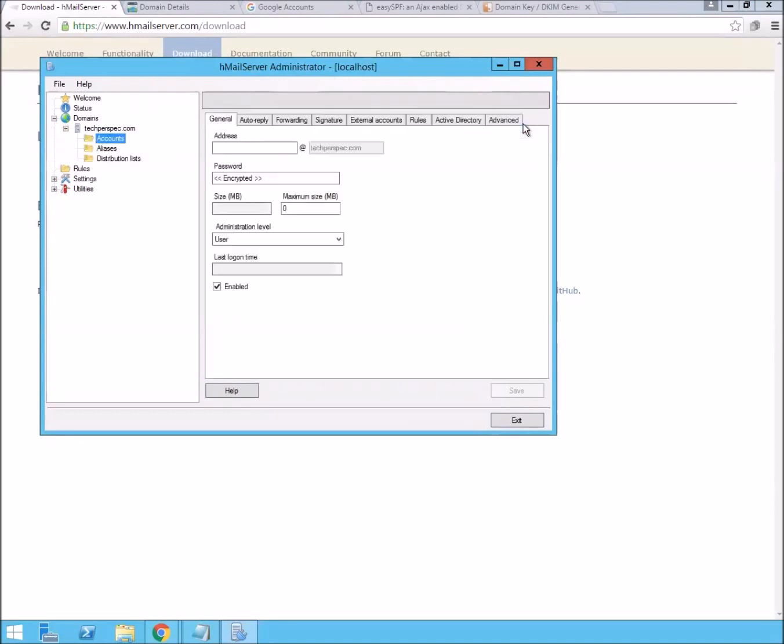We'll add our first account, Mike, and give it a password.